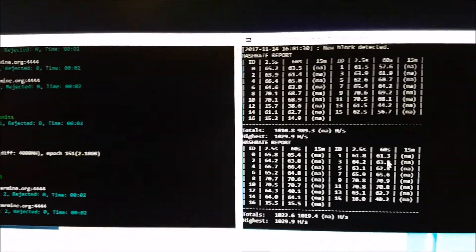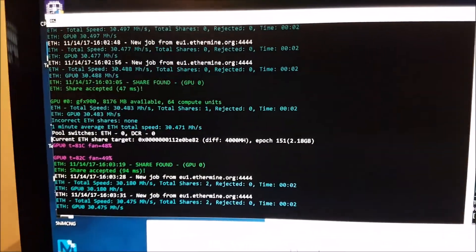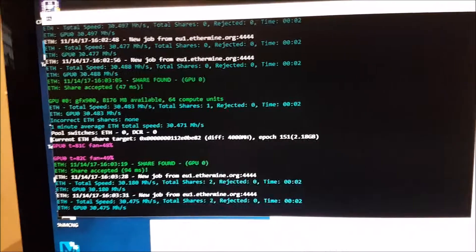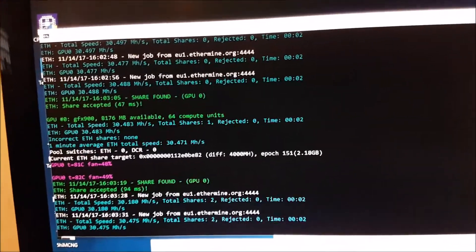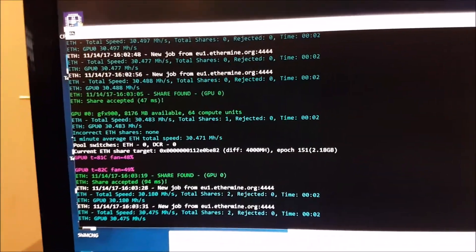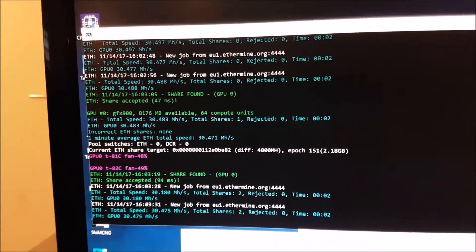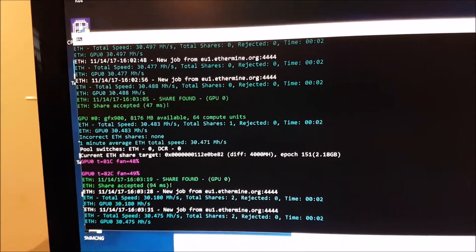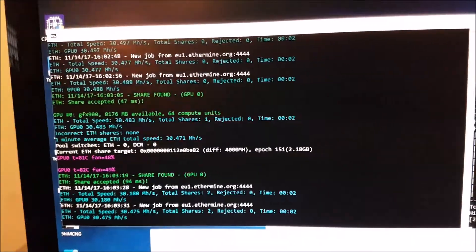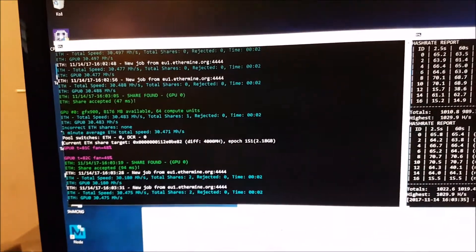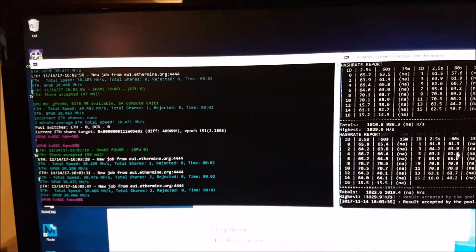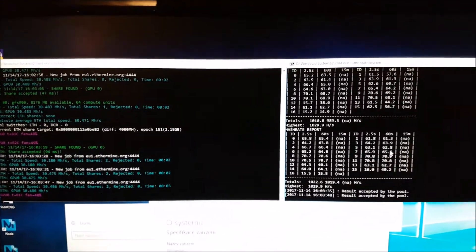But what we don't understand is when we launched the CPU mining, suddenly the card went down to 30 megahashes. So we will investigate this issue and we will get to you with some advice on how to correct it.